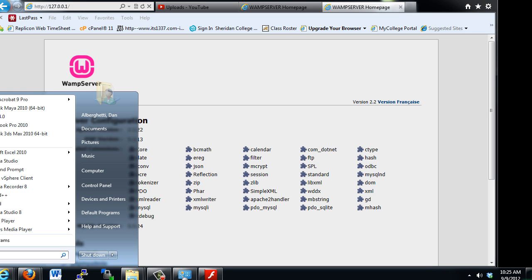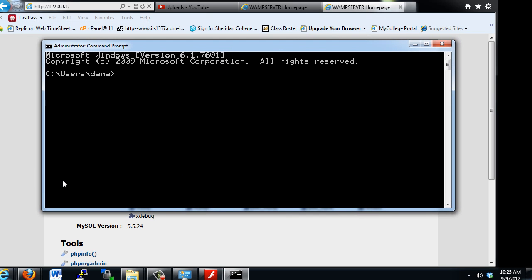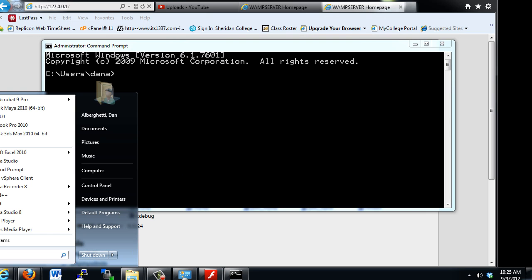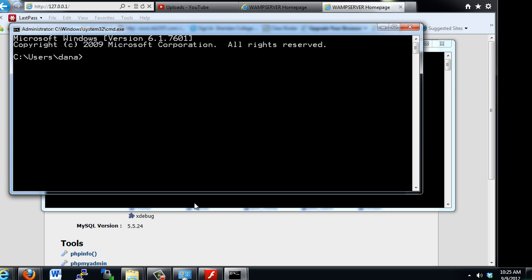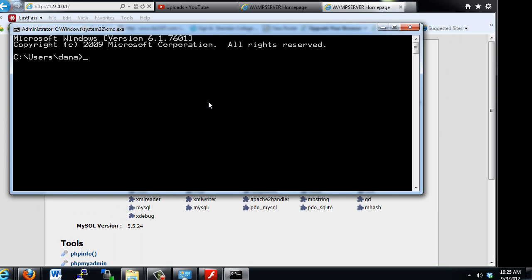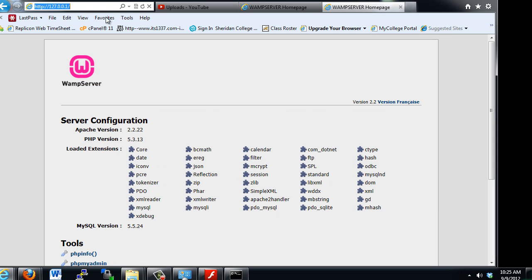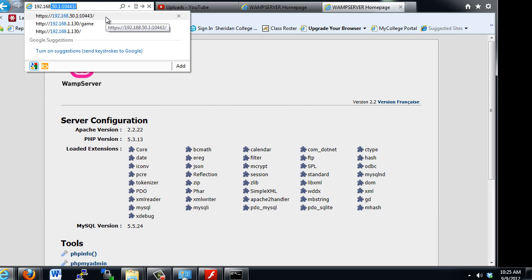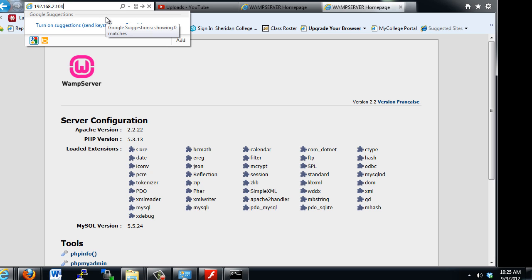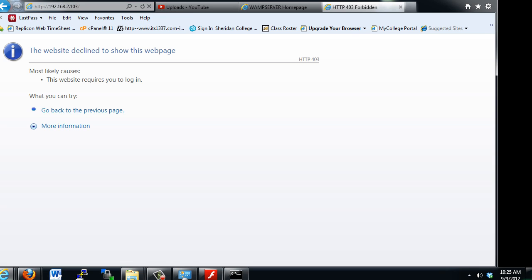Or you could also open up a command prompt — go to Start, type CMD for command prompt — and then type in ipconfig to find out what your private IP address is on your local network. You can see mine right now is 192.168.2.103. And if I put that in — 192.168.2.103 — I also get the web page showing up. Or in this case I don't, and it says it's forbidden.